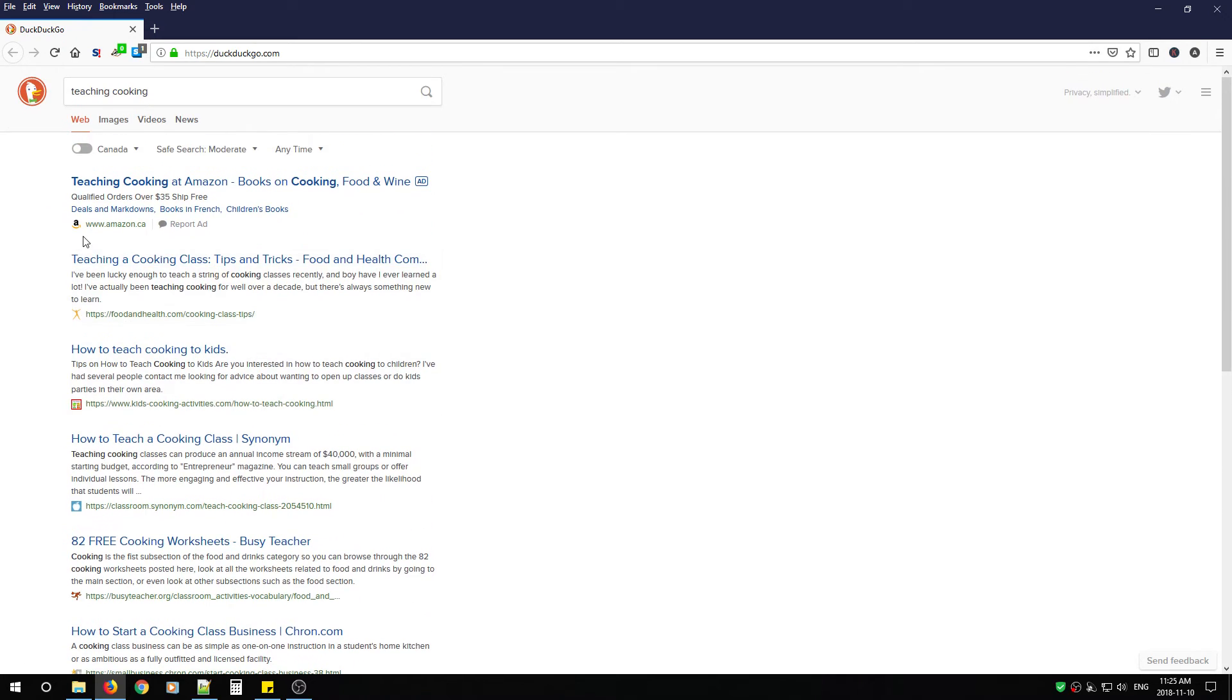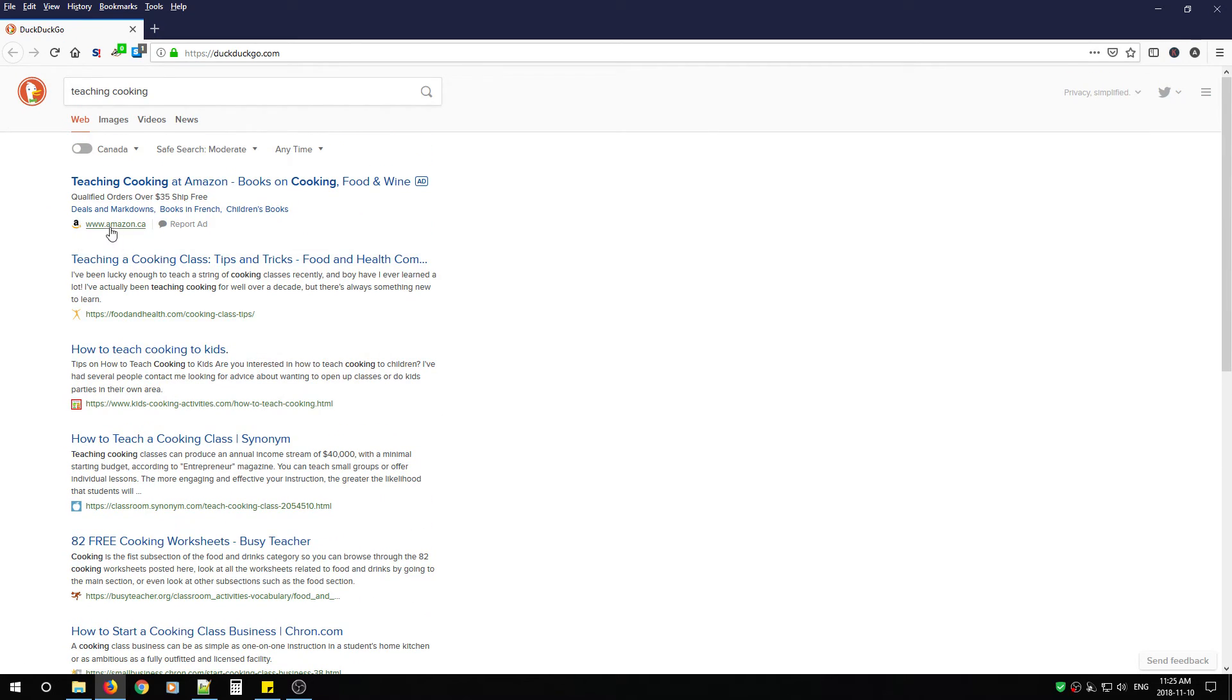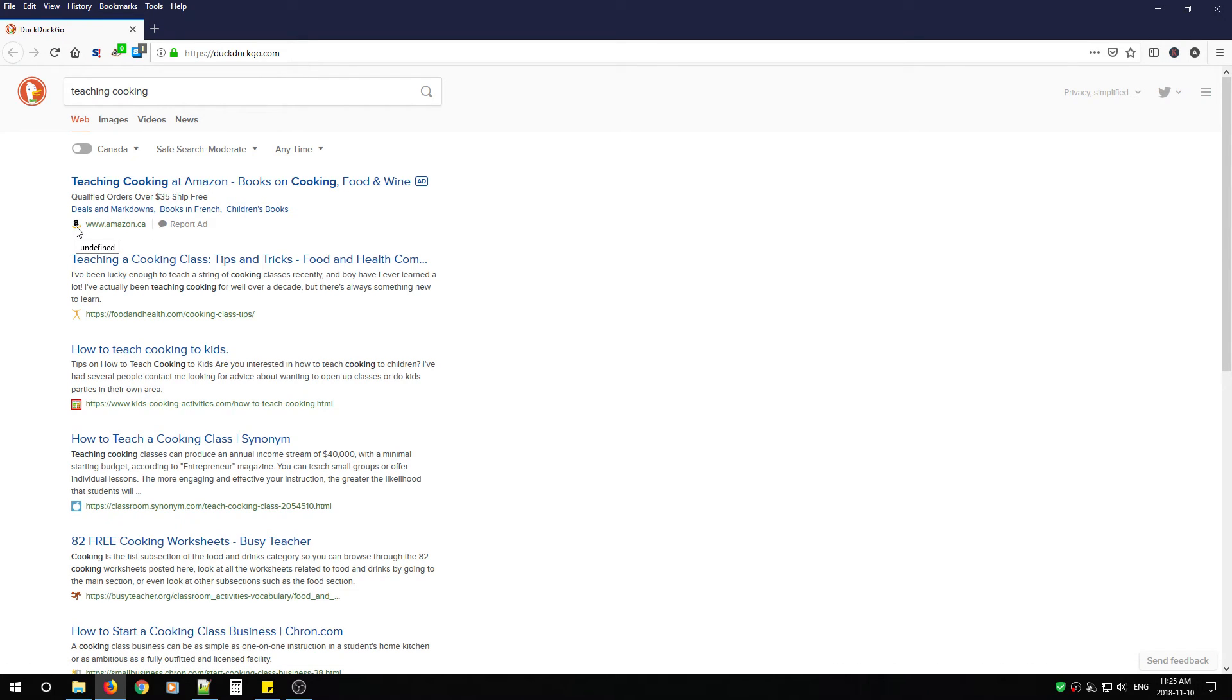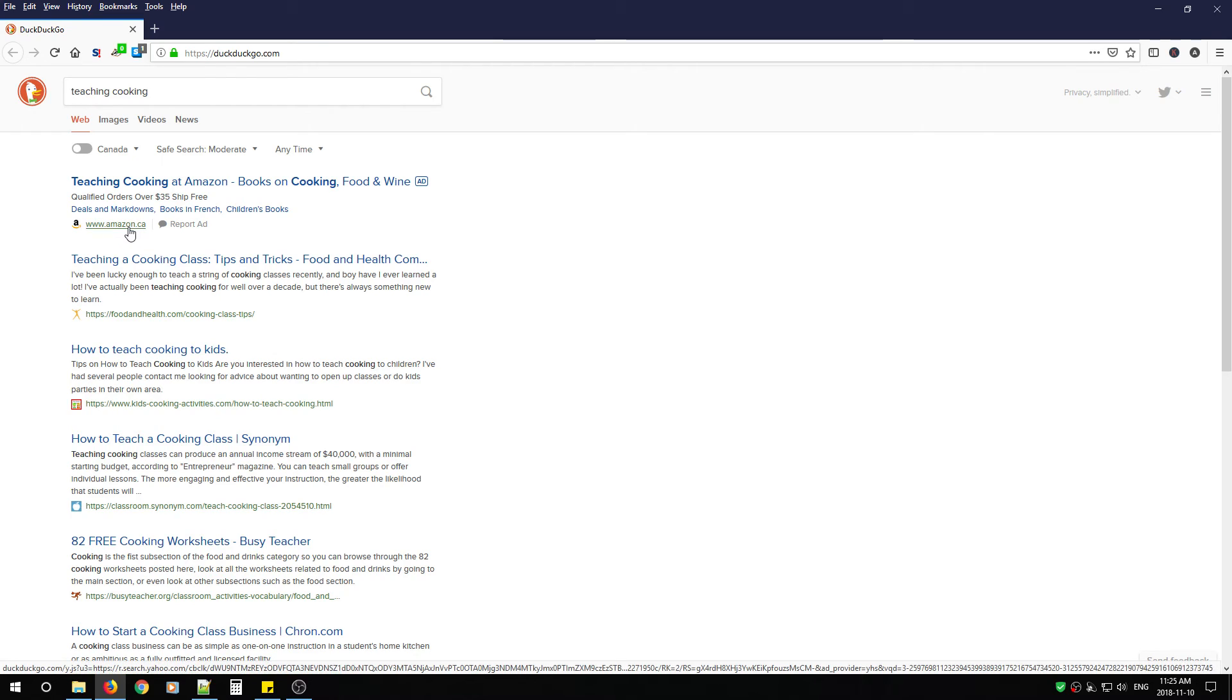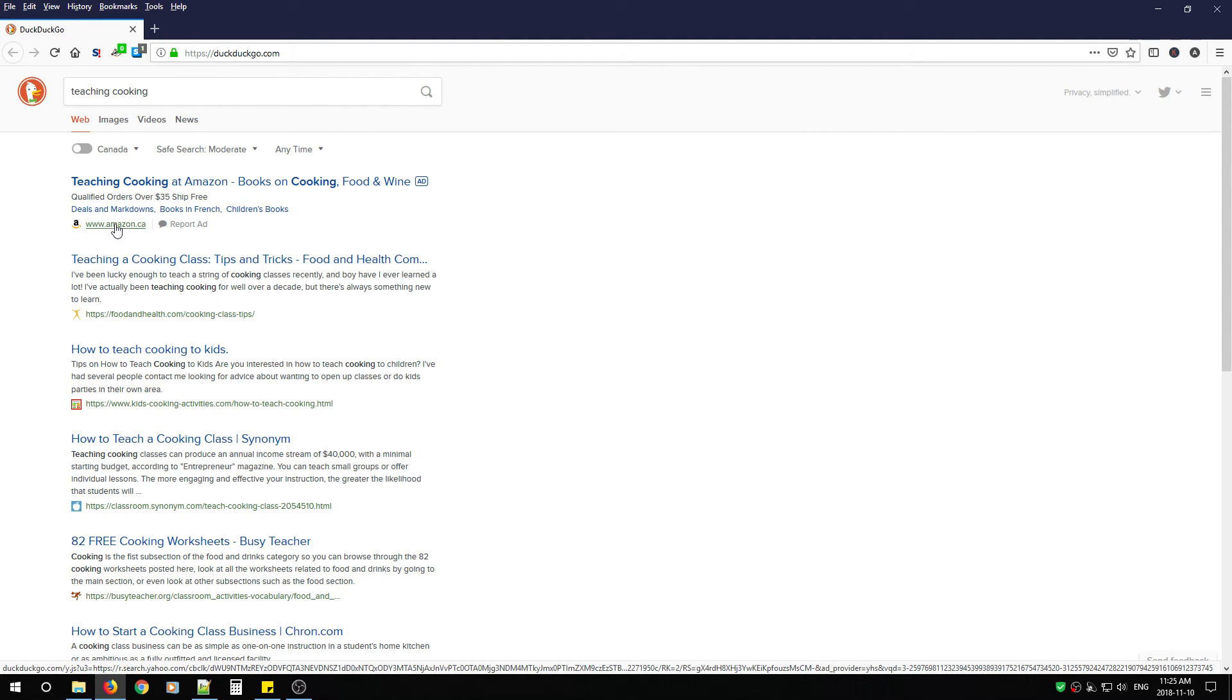You'll notice the icons for the actual website start showing up which gives you a little bit of a safety feeling because you know now if you see this icon you're going to the correct website but always take precautions. Make sure that the URL is accurate.